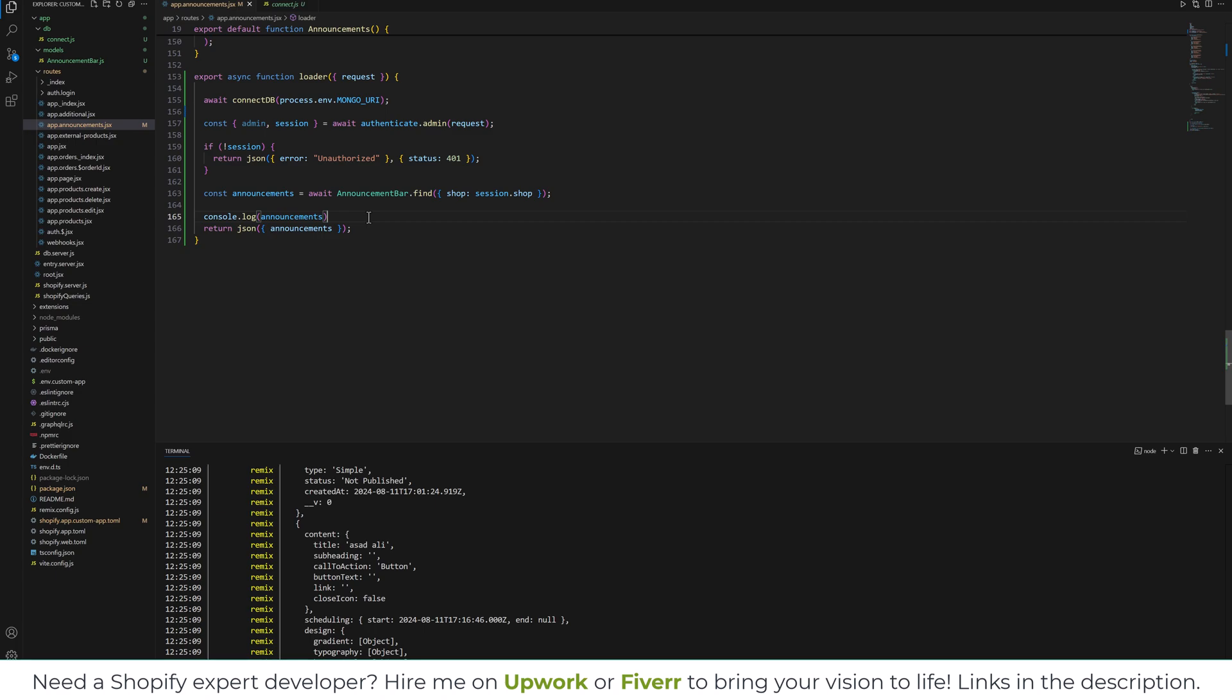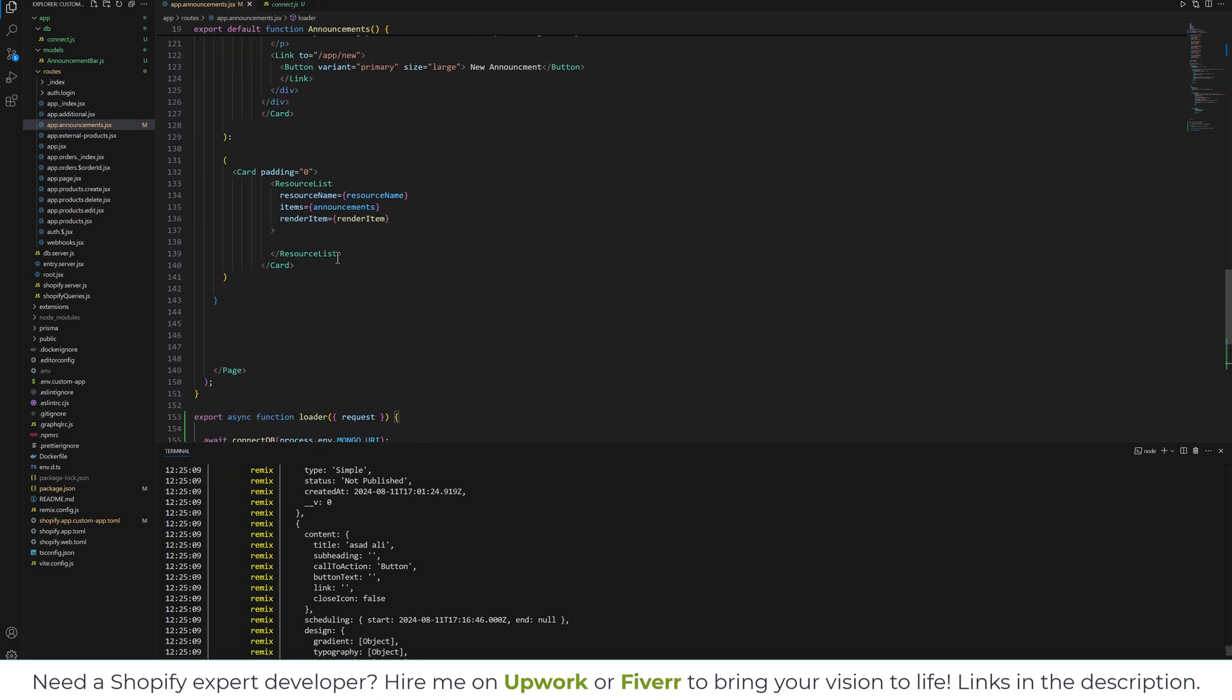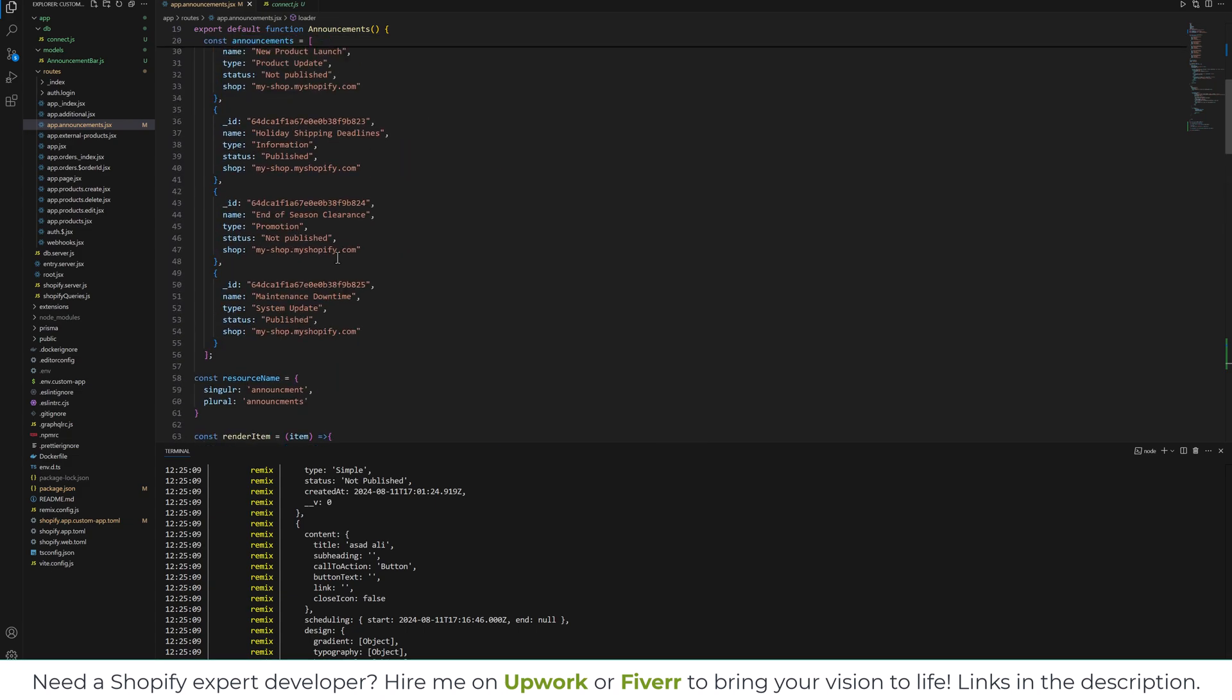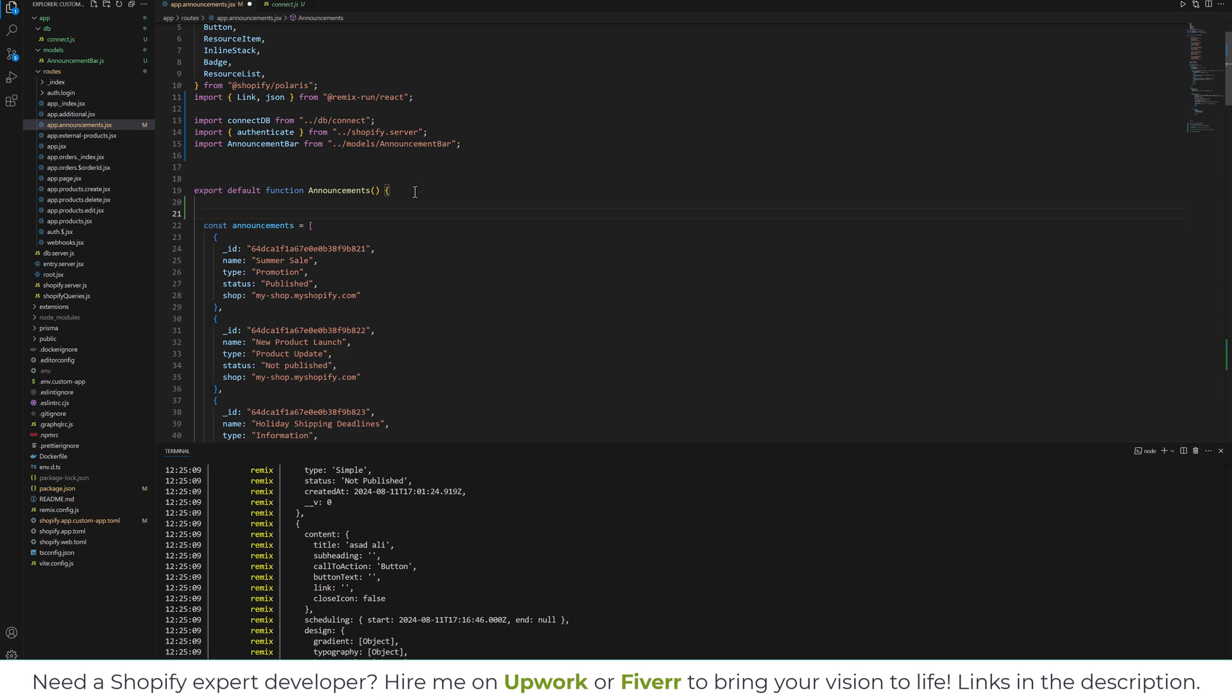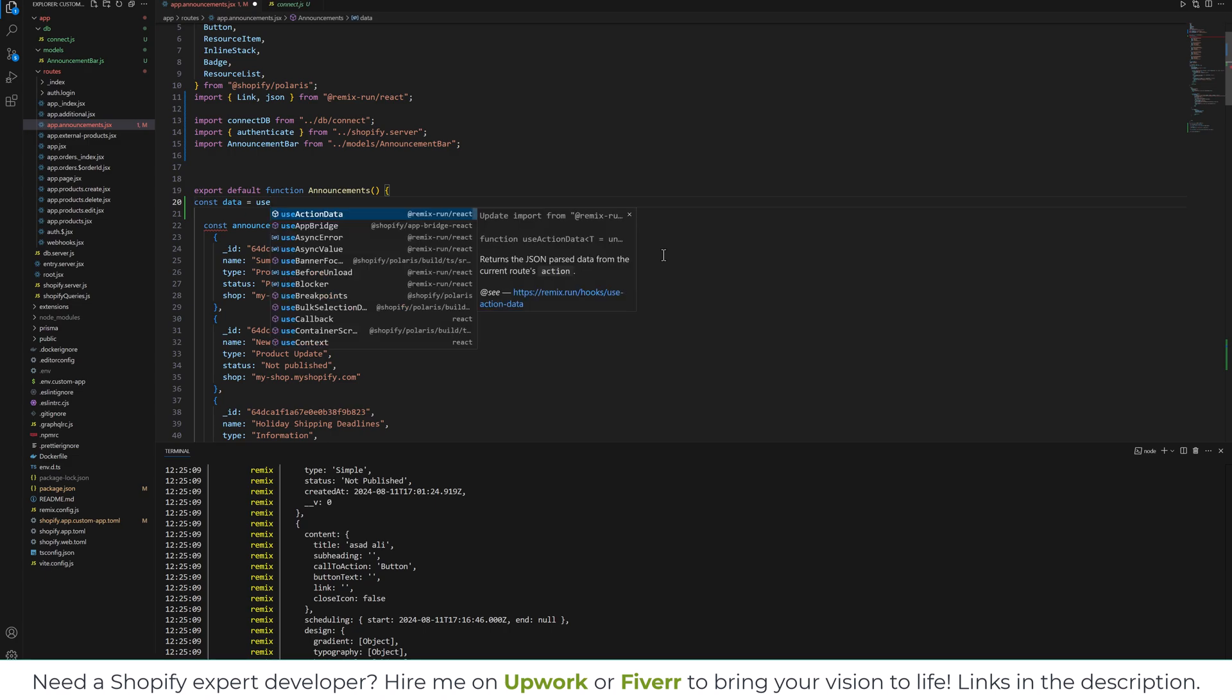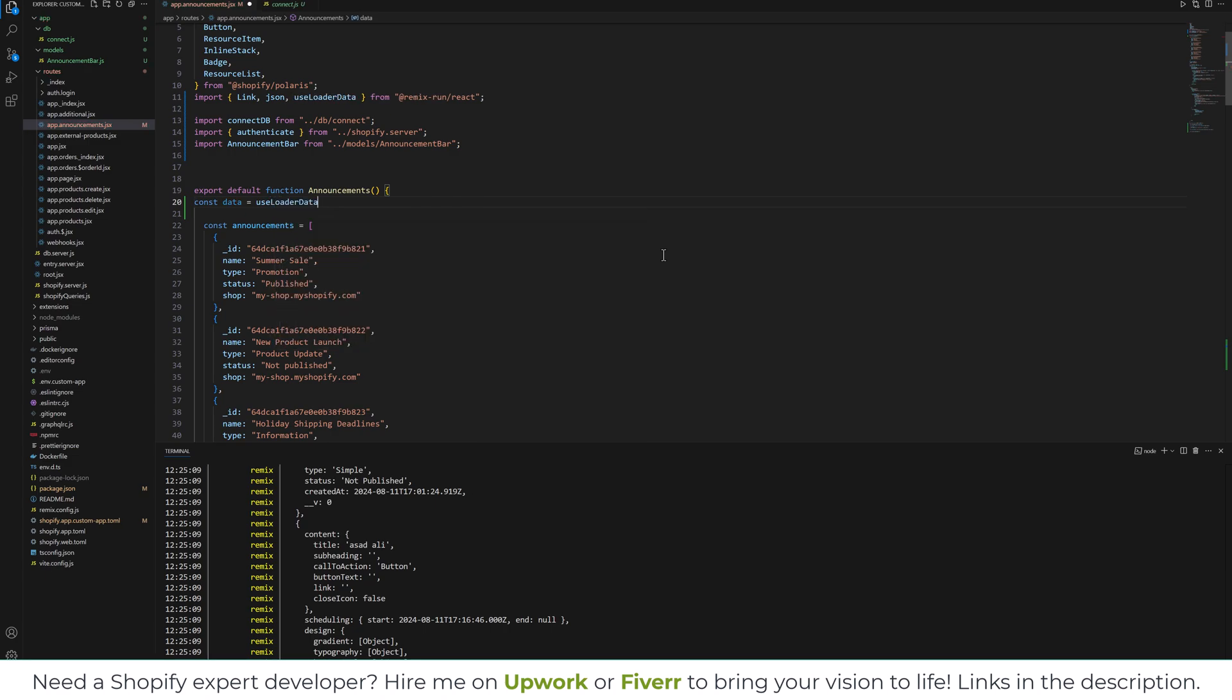And in Remix we can return these database records over here. And let's see them in the front end. This is our back end, and now grab them in the front end where we are using the hardcoded announcement. For that we need to use loader data. So let's copy: const data is equal to useLoaderData.